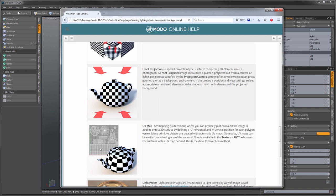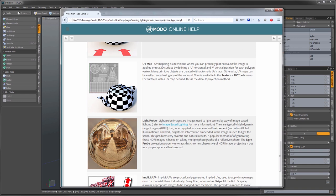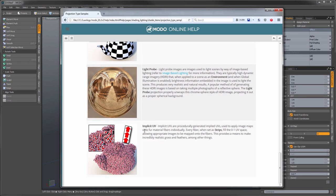UV mapping is a whole other topic, but it lets you define very accurately exactly how the texture applies to the surface. Light probe is mainly for environments — if you've shot one of those chrome ball environments, this stretches and undistorts it so it looks like a complete surround. Lastly, there's implicit UVs, which is for procedural elements such as fur, where UV maps aren't strictly defined but one is generated automatically, and you can use the implicit UV method to map textures onto those fur fibers.